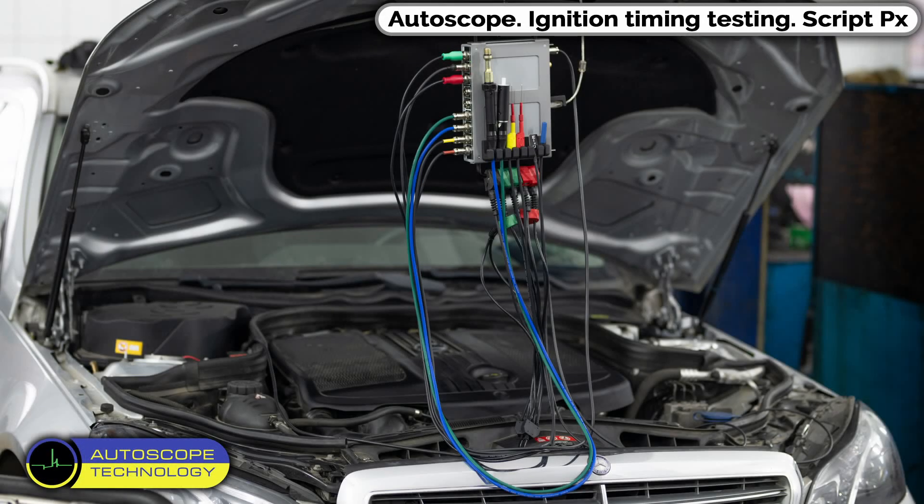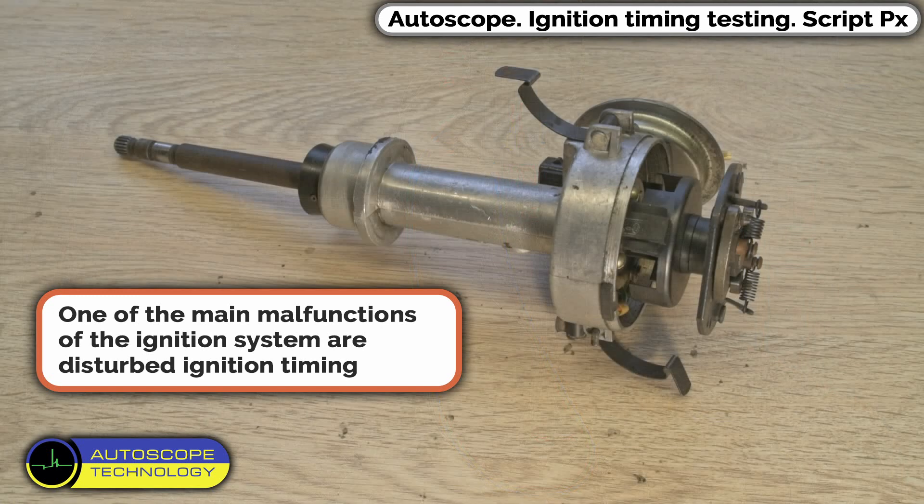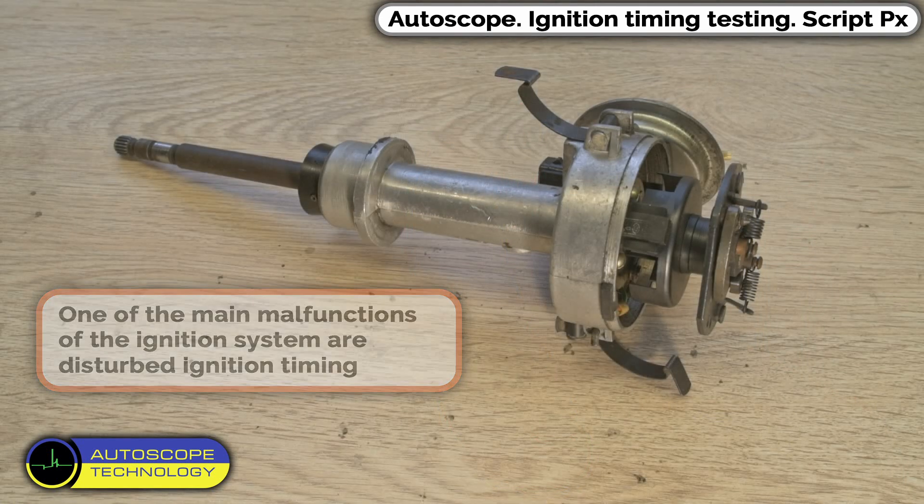Autoscope Ignition Timing Testing, Script PX. One of the main malfunctions of the ignition system are disturbed ignition timing.